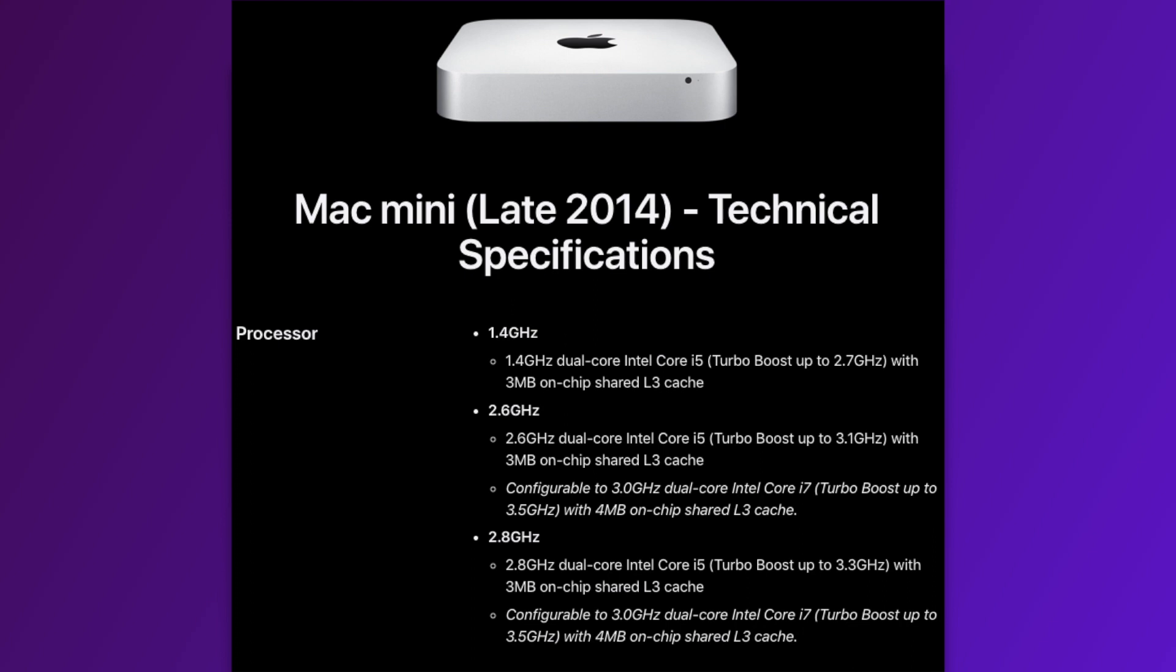The base model being a 1.4GHz dual-core Intel Core i5 and the model I got here with the 2.6GHz i5 and two other more powerful CPUs, these being a 2.8GHz i5 or a 3GHz i7. So before you consider buying a 2014 Mac Mini, you should look at all the mentioned CPU configurations you can get. I'd advise you from buying the base model with the 1.4GHz i5. There probably isn't a huge difference in price between that one and the 2.6GHz one I got and the performance will be a lot better.